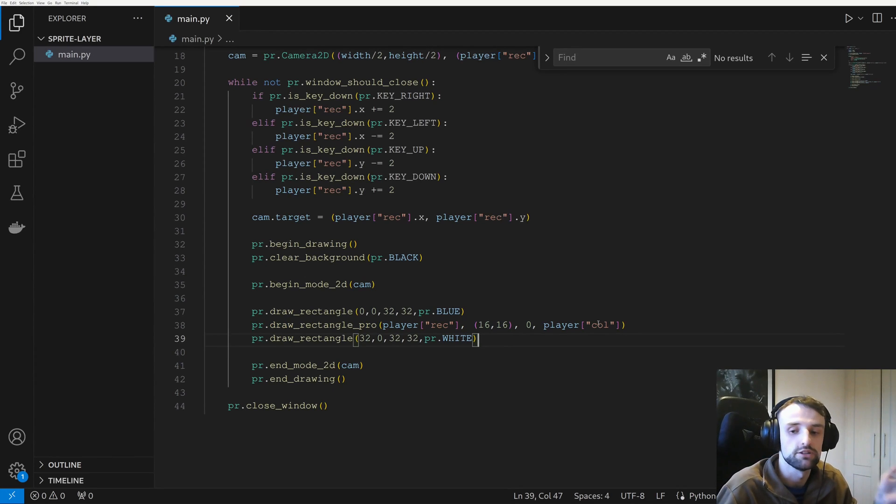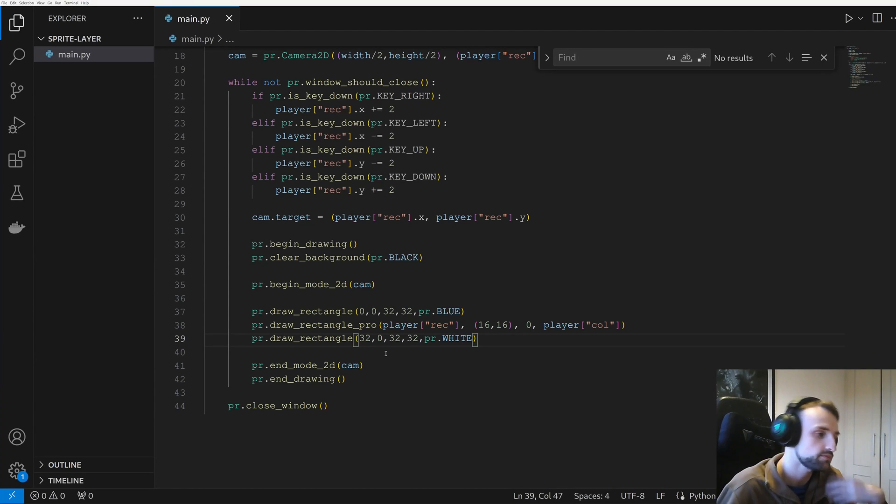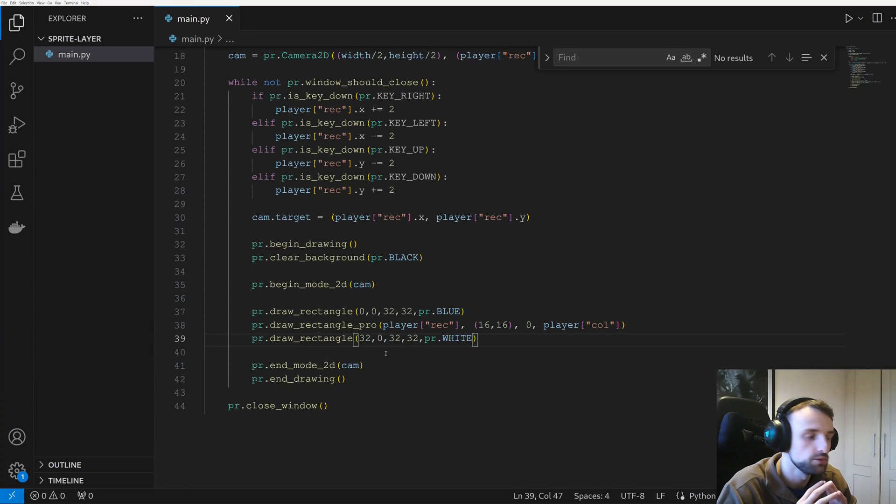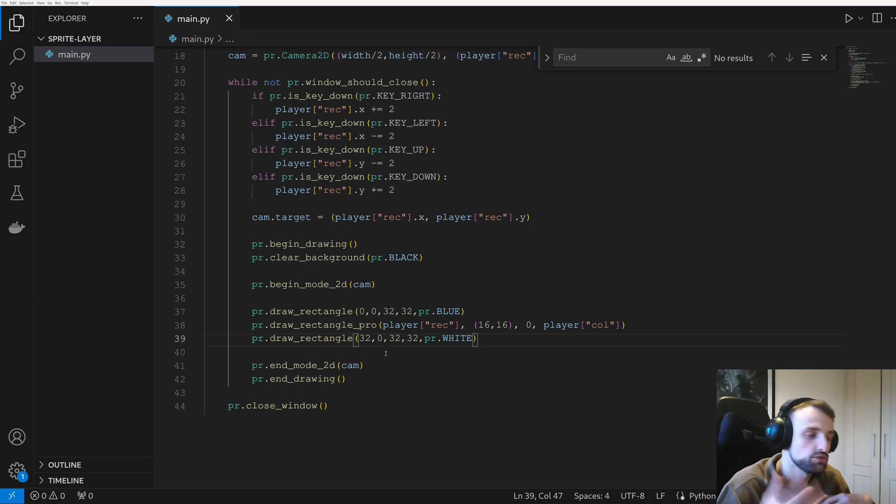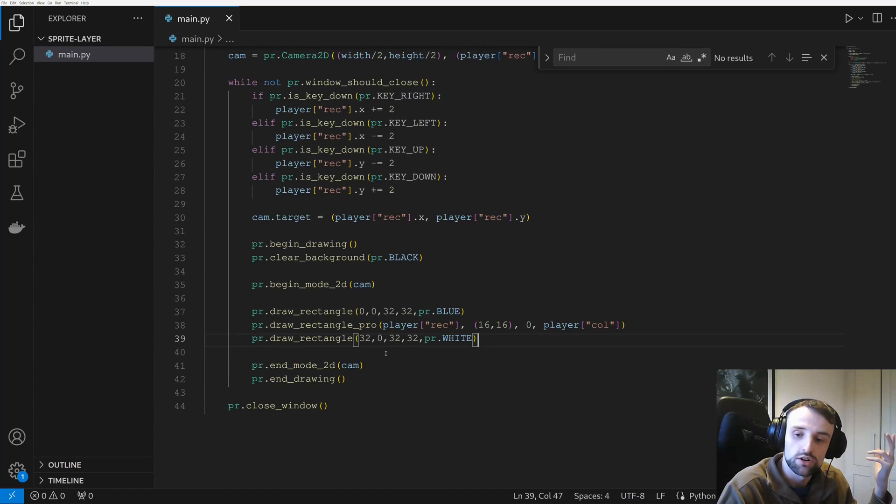And then we're rendering the white cube last. But even if the player moves underneath it, because it's being rendered before the white cube, it's going to get overwritten.